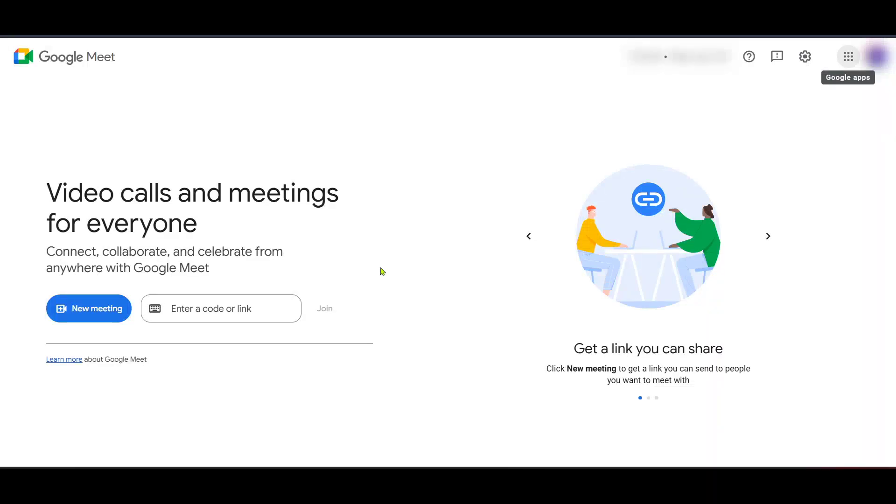In today's video I'm going to teach you how to make a Google Meet live stream directly onto Facebook and we'll do it in just five minutes.